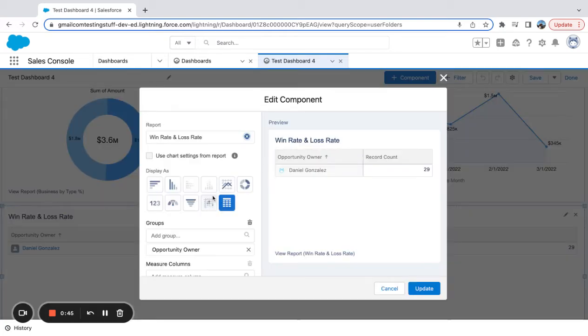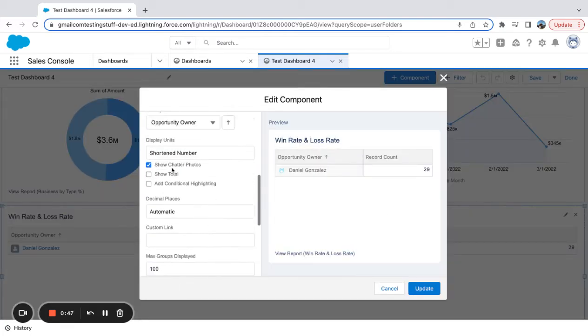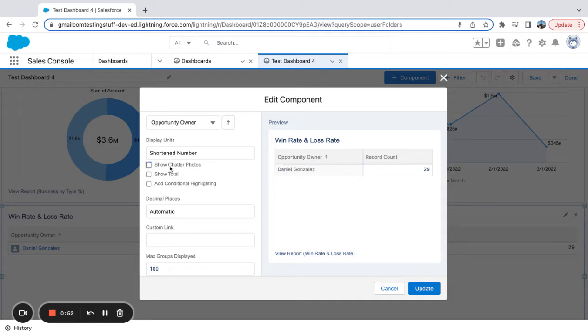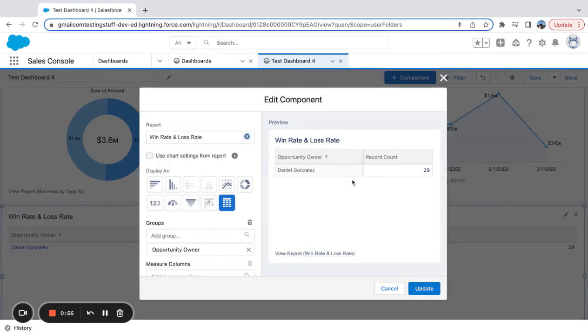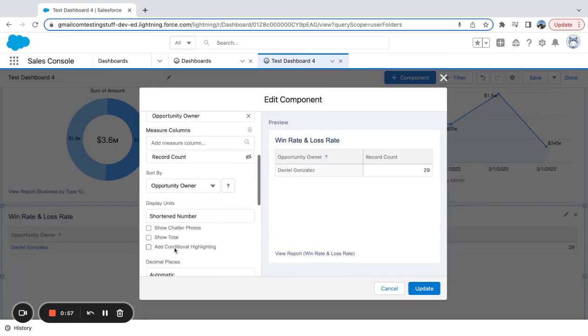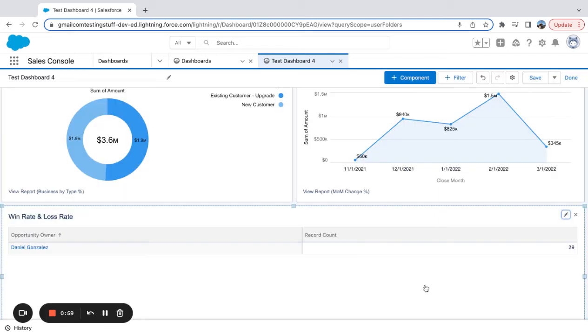were to take that off and hit update, you can see the photo disappears. If I wanted to add it back, update, and it refreshes - I can see that photo.